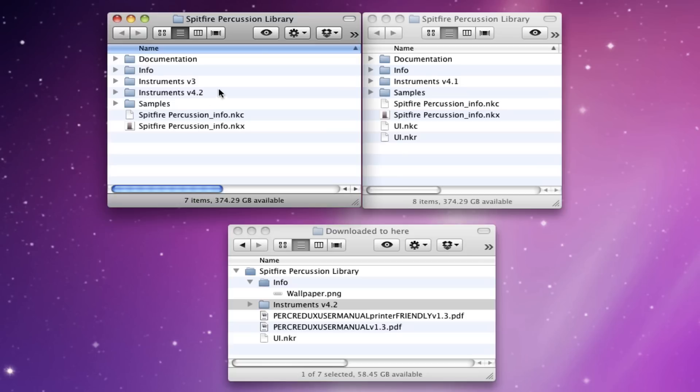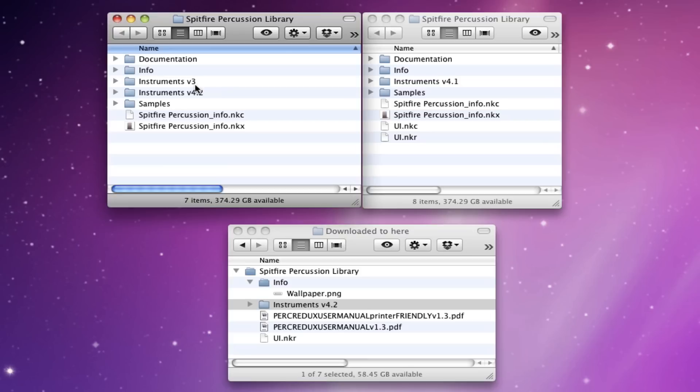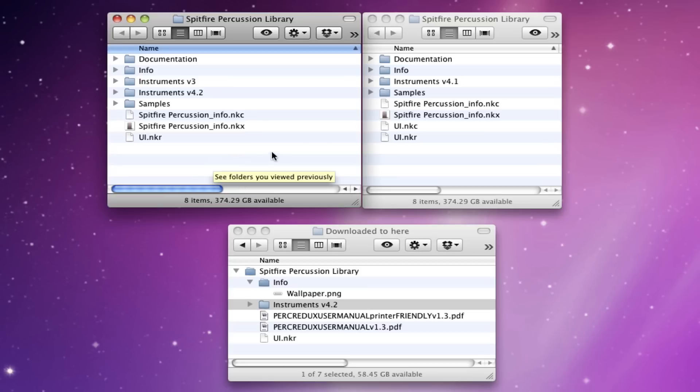Make sure that when you next open the library that you refresh the library browser view and then just navigate to the top. Make sure that you're actually inside the 4.2 instruments folder because it'll remember where you last were and it'll probably still leave you inside the version 3 folder. And then the final thing that you need to do is to copy the UI over. This contains all of the scripting and everything else. That will give you a complete and working version of the library.